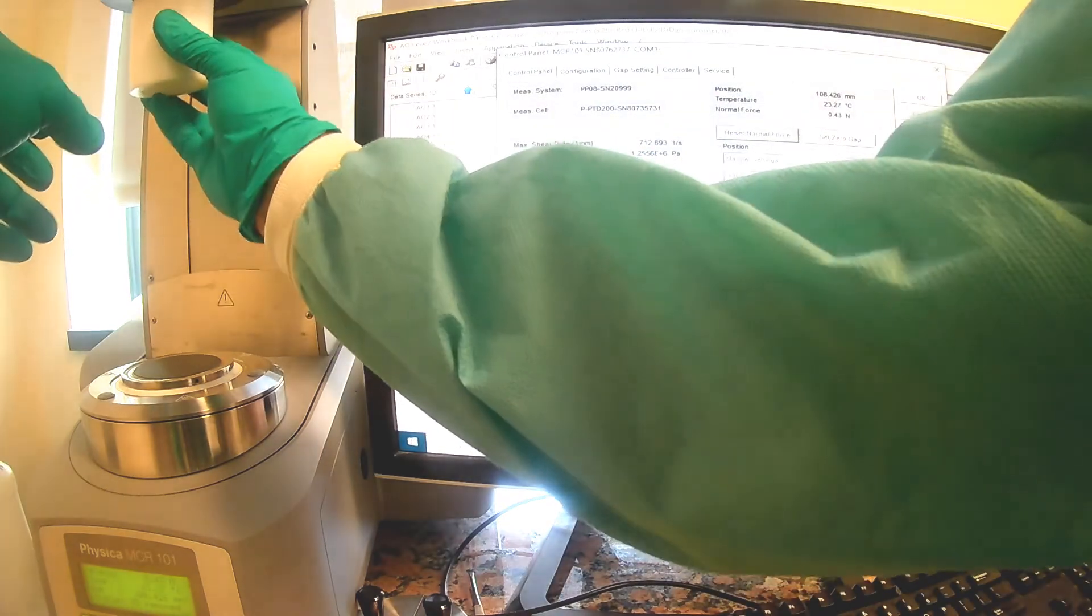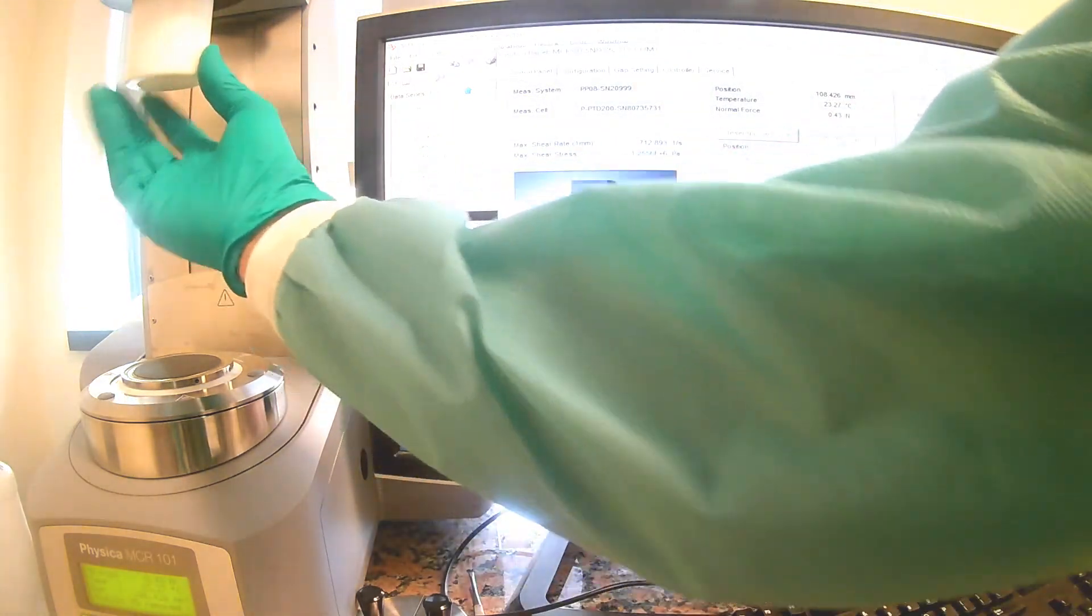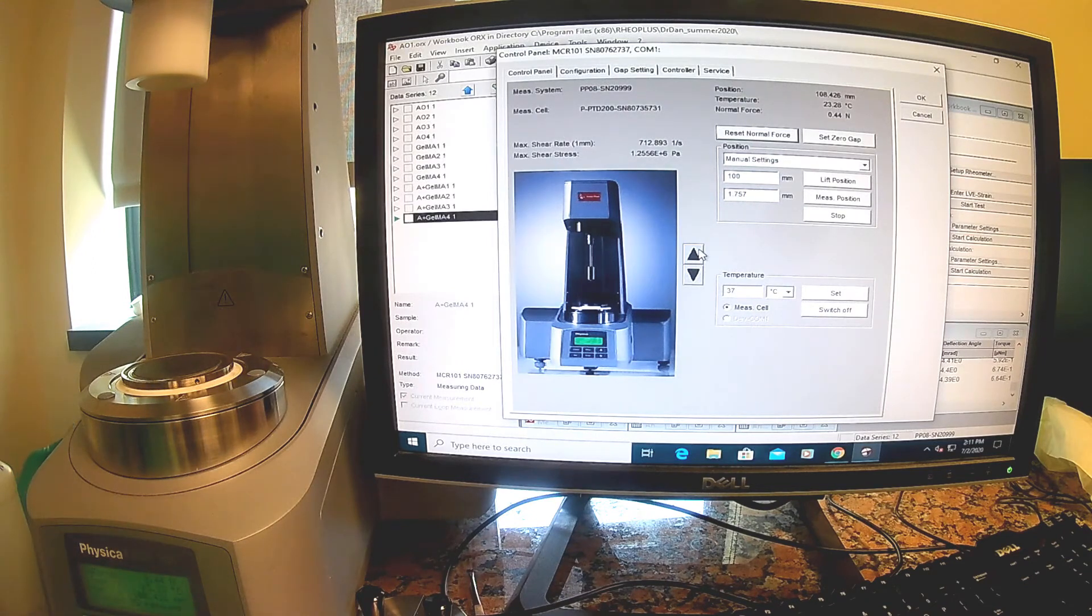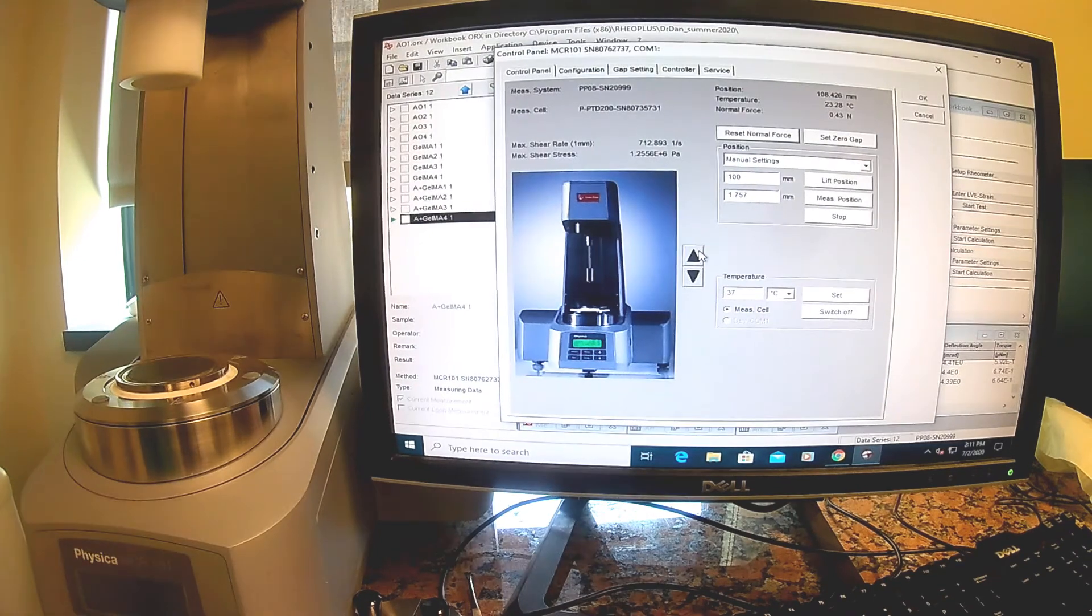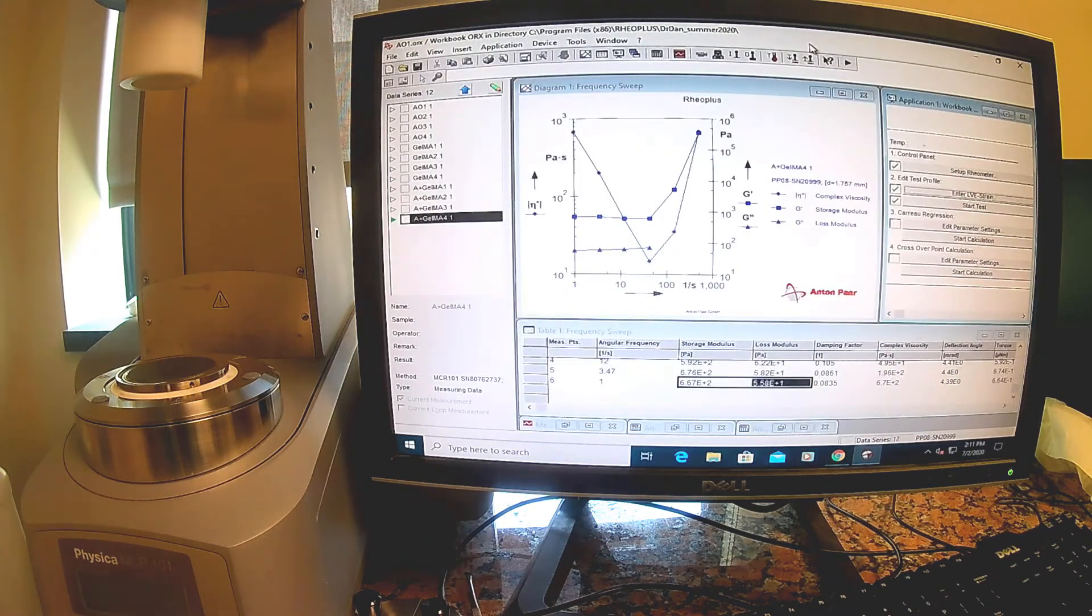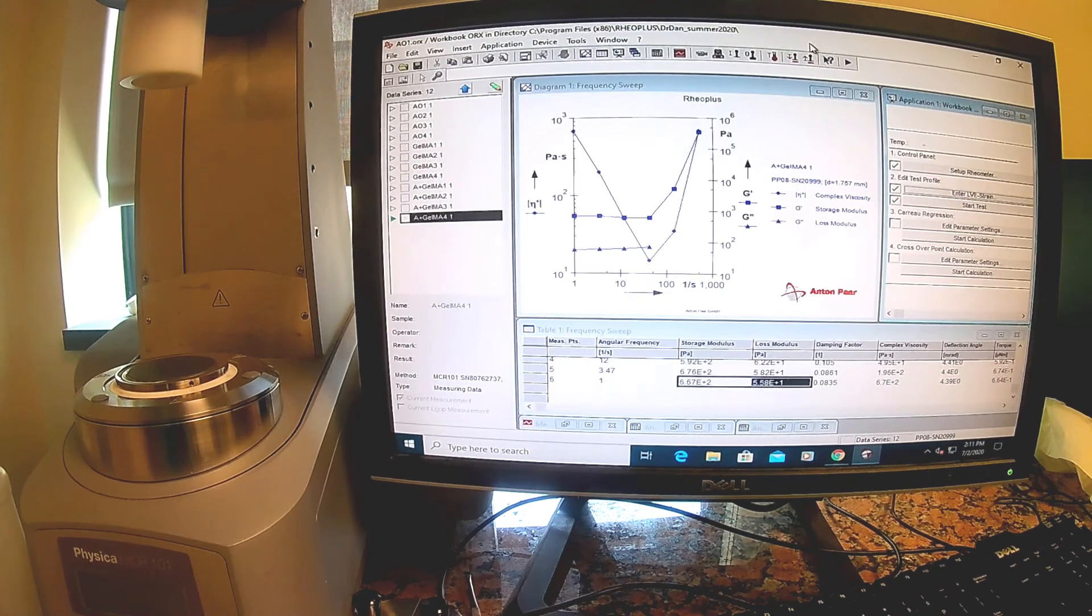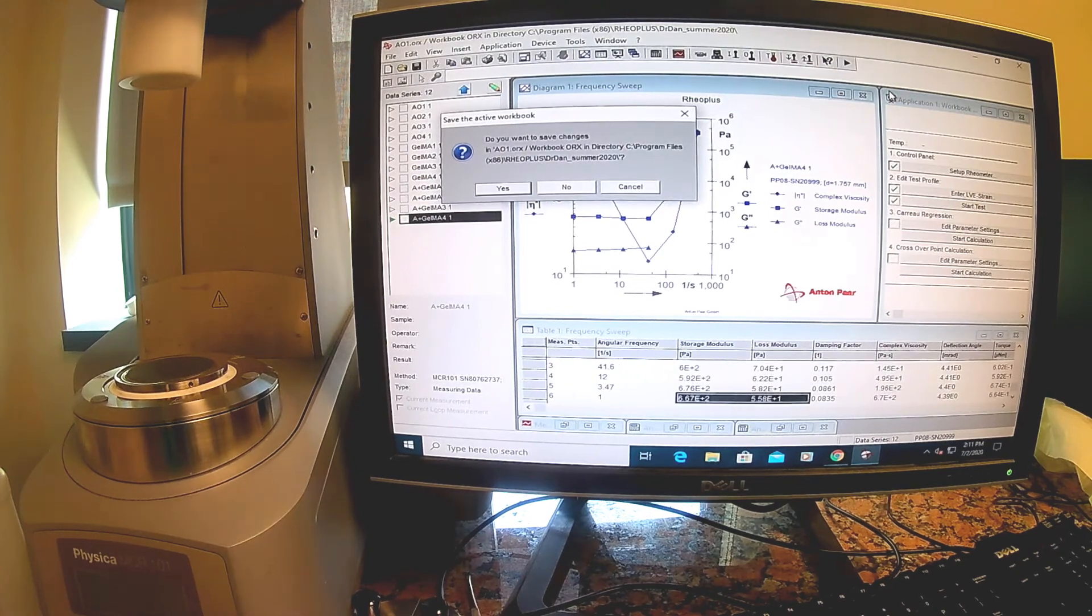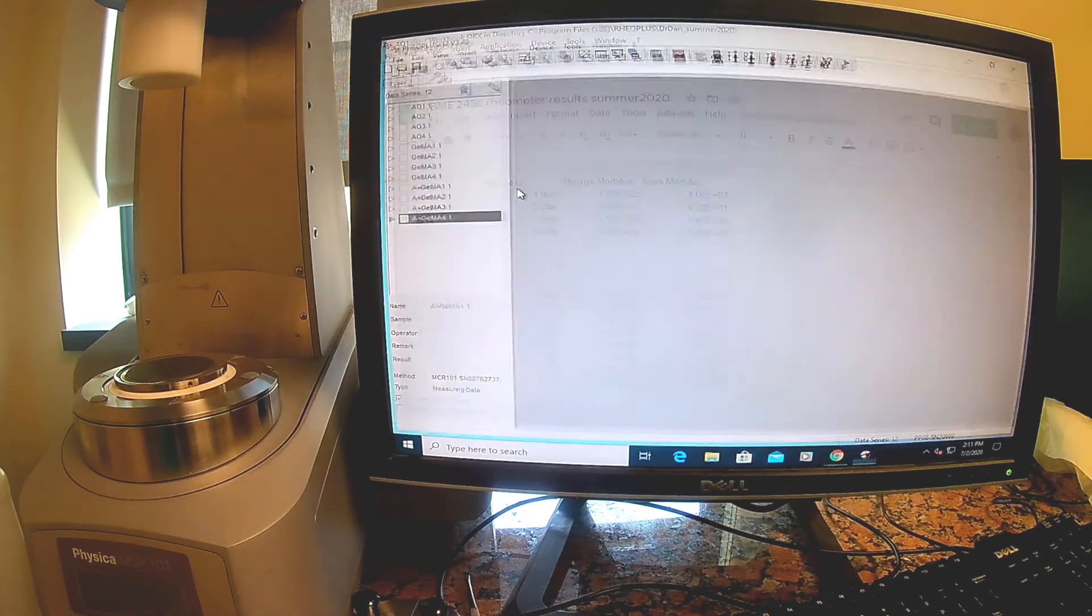Now I can turn off the rheometer, just switch it back here. I can shut down the software as well. The last thing is this compressor. I am going to make sure I save the file. It has all the data just in case we need it again.